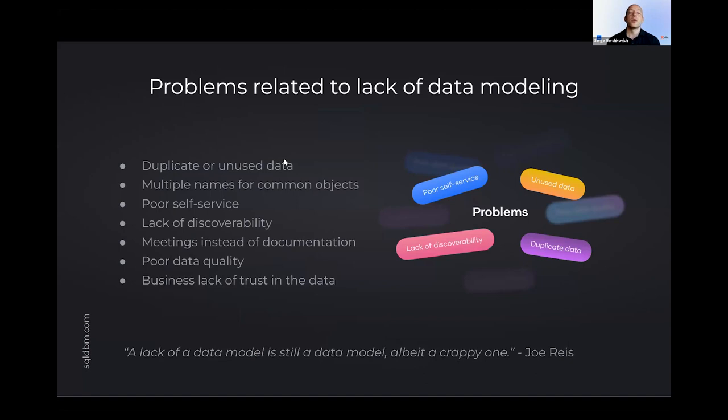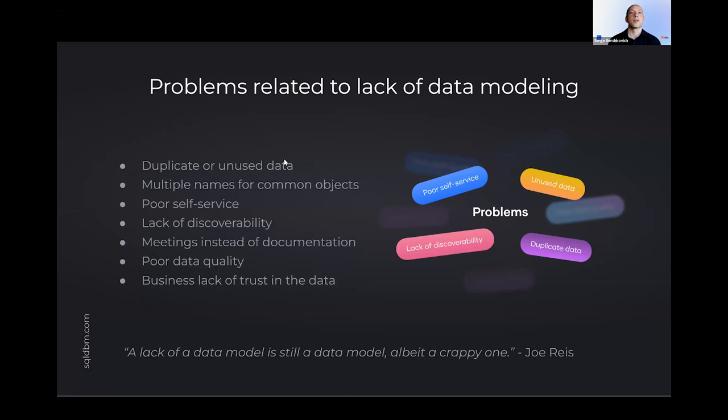So if you're using data, you have a data model. Your data has already been modeled, whether or not that model is accessible, usable, understandable, clean, correct. That becomes kind of a secondary afterthought, but problems related to data modeling are numerous.